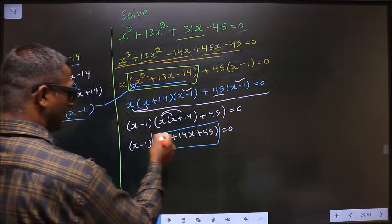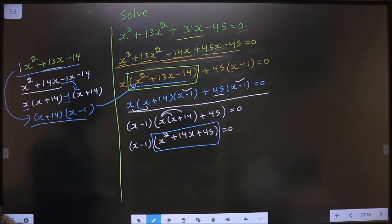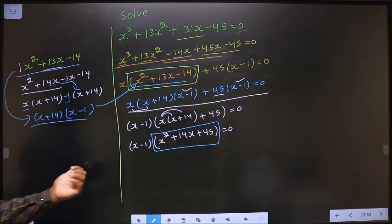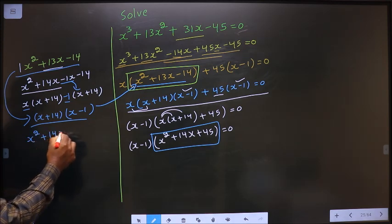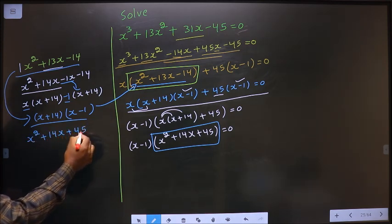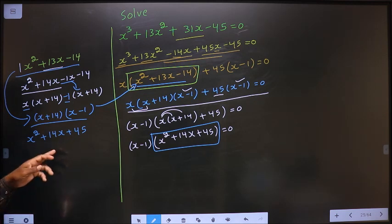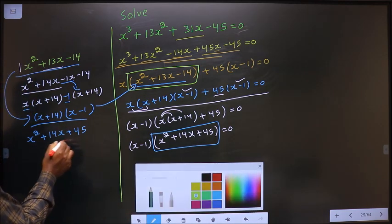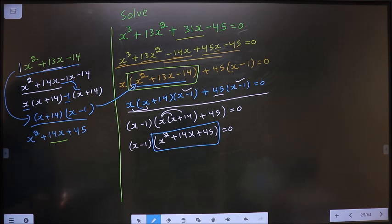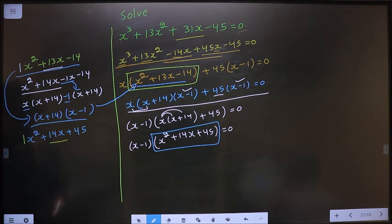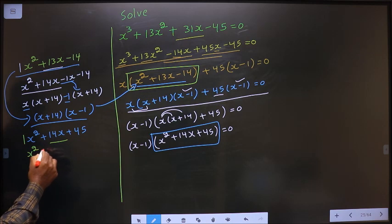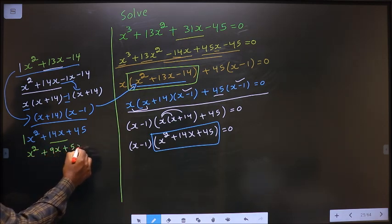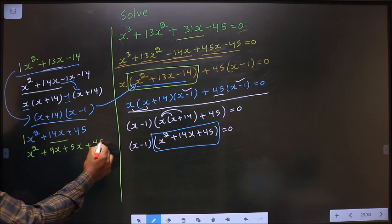Now this is a quadratic, so let us factorize this quadratic equation. That is x square plus 14x plus 45. To factorize this quadratic, we have to change the middle term, that is 14x. 1 into 45 is 45 and I should get 14 — so it is 9 plus 5. In place of 14x, I write 9x plus 5x plus 45.